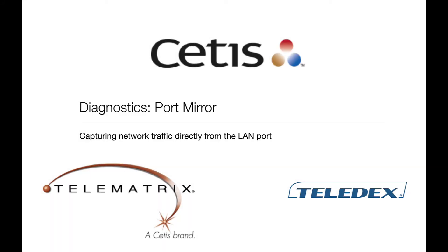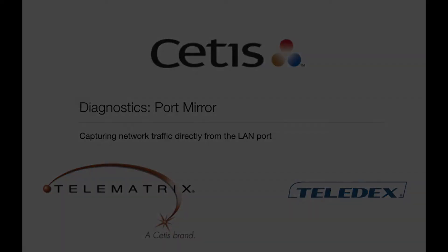Welcome to CETUS VoIP phone video training series. This video will focus on understanding and configuring port mirroring for diagnostics.